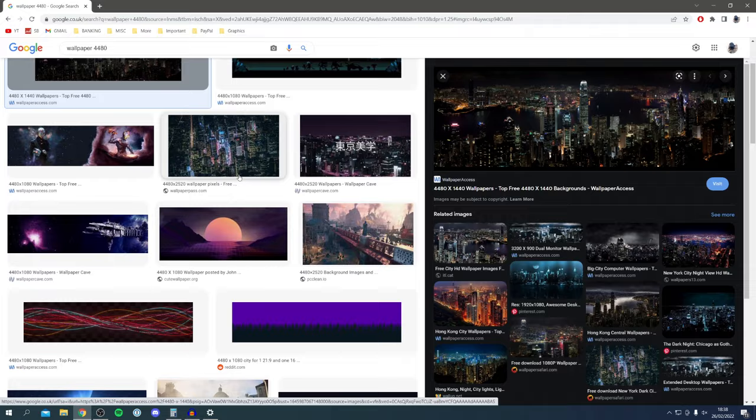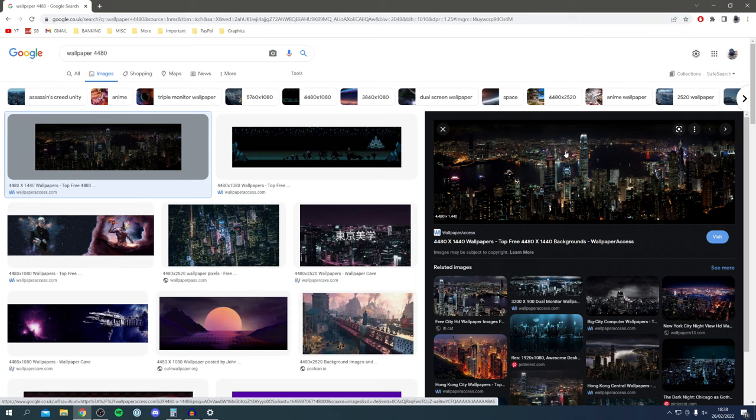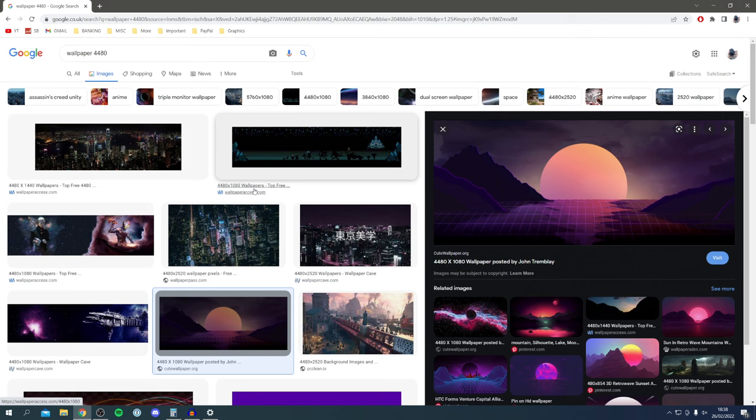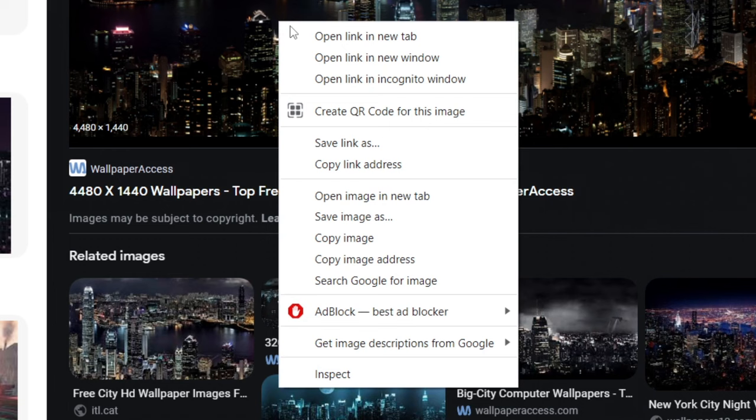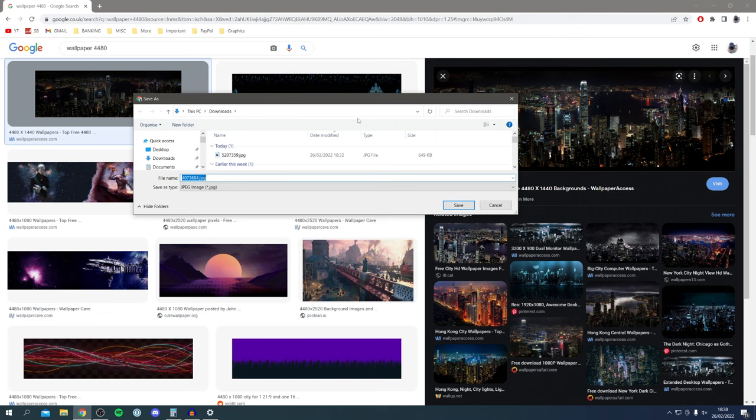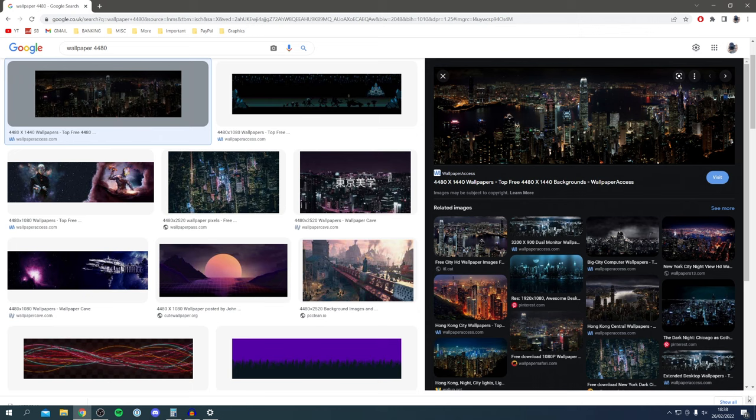This one is 4480, so this image is going to work — and here's another one that looks really cool too. I'm going to go with this one. Right-click on it, click 'Save image as,' and save it somewhere easy to find. I'm saving to the Downloads folder. Once it's saved, you can close Google Chrome.